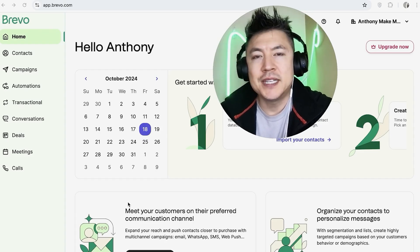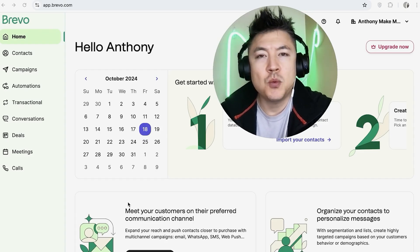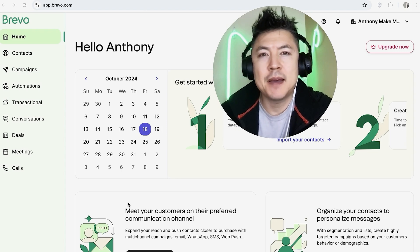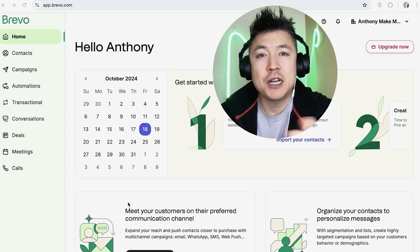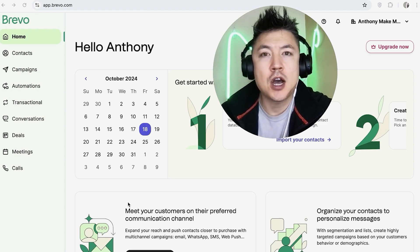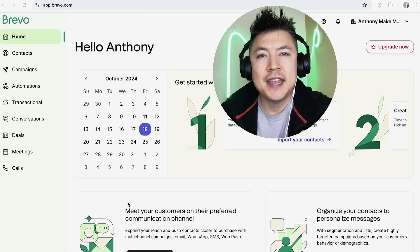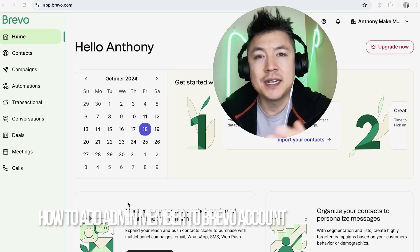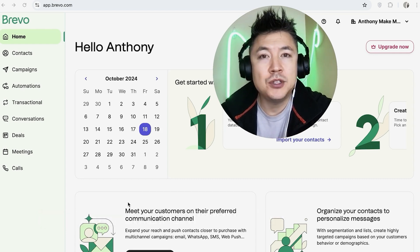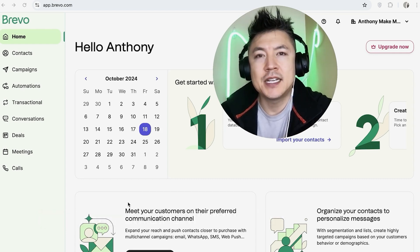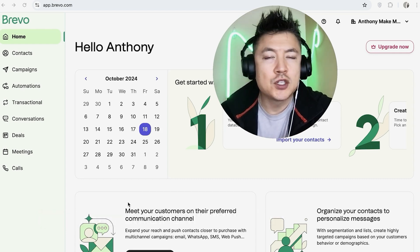Hey, welcome back guys. So today on this video we are talking about your Brevo account, and more specifically, I'm going to quickly answer a question I keep getting a lot on my other video. And that is, how do you add an admin or a team member into your Brevo account? So let's go ahead and talk about this.